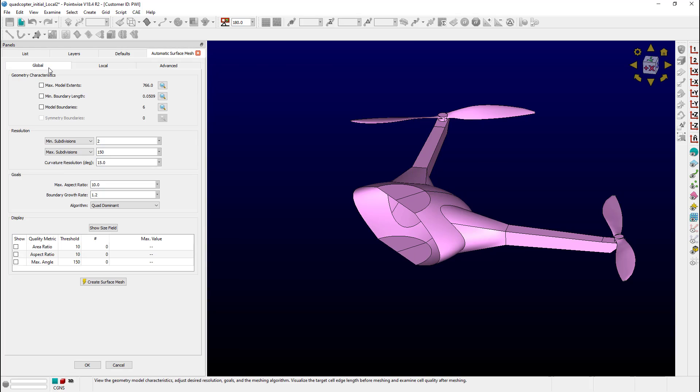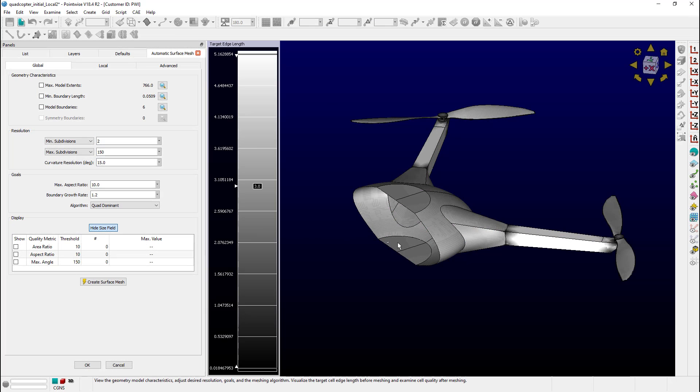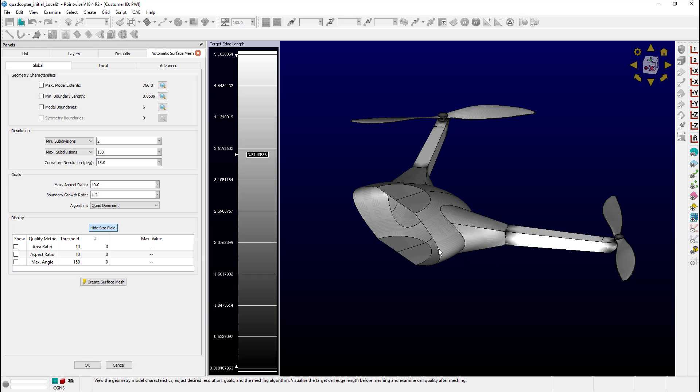Let's go back to the global tab and show the size field again. Let's go ahead and probe the surfaces again. We can see that around the hub and the symmetry plane they are in the three-ish range, which is exactly what we're looking for. Let's go ahead and create a surface mesh.